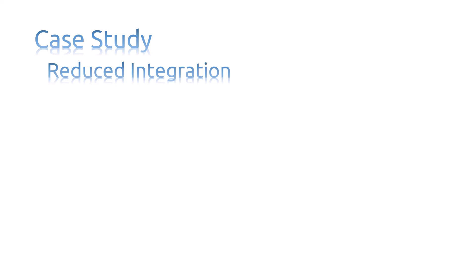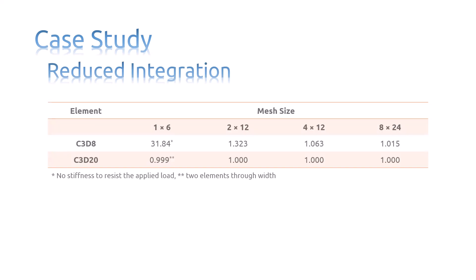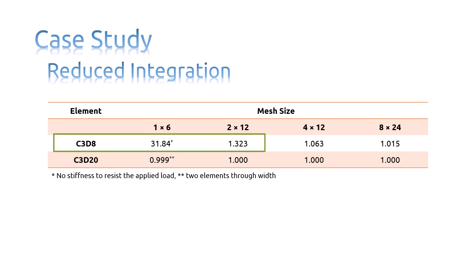The results from the simulations of cantilever beam using reduced integration are presented in the table. Linear reduced integration elements tend to be too flexible because they suffer from their own numerical problem, which is hourglassing.